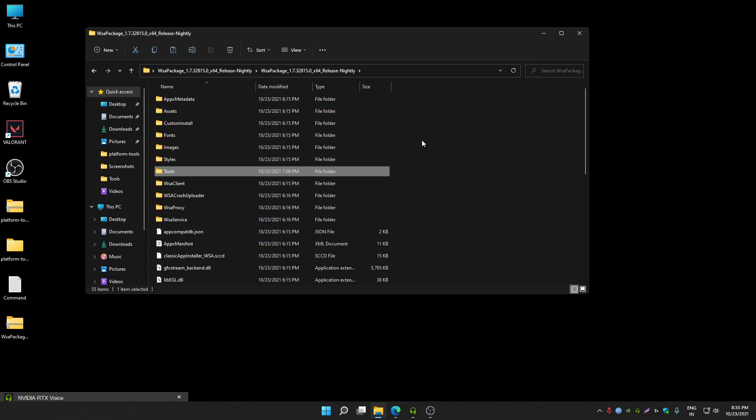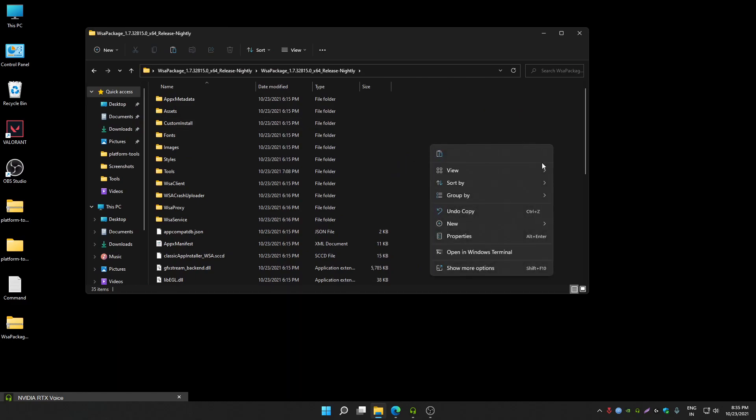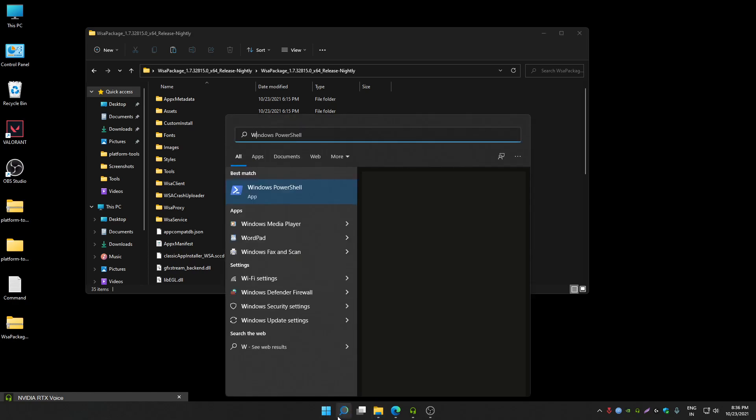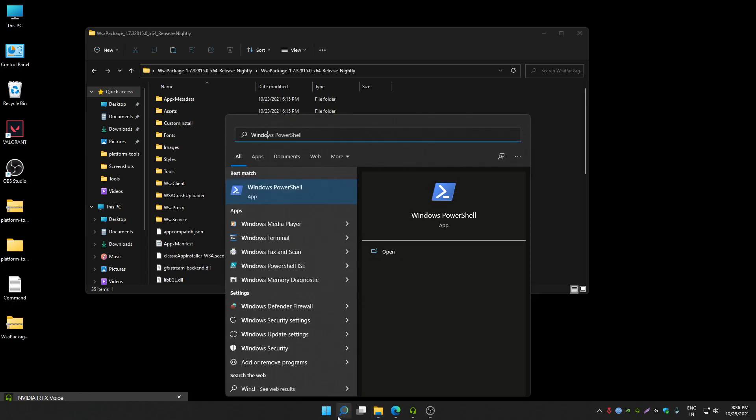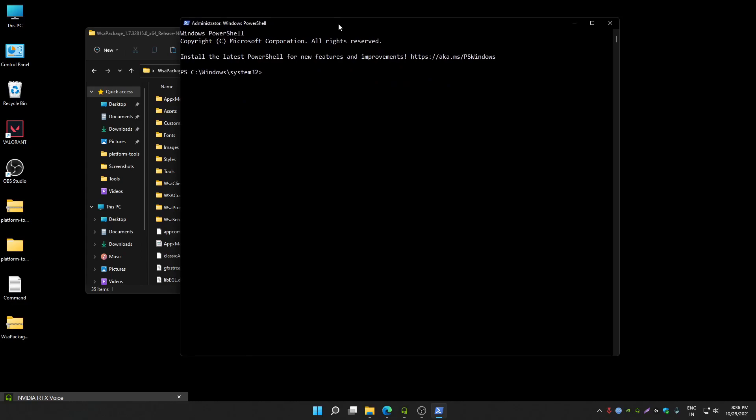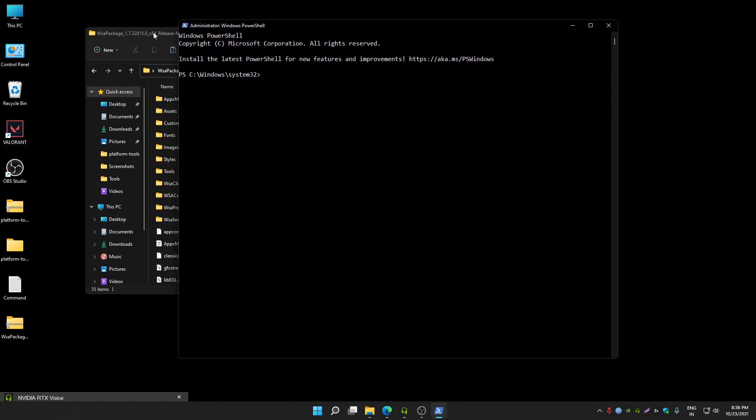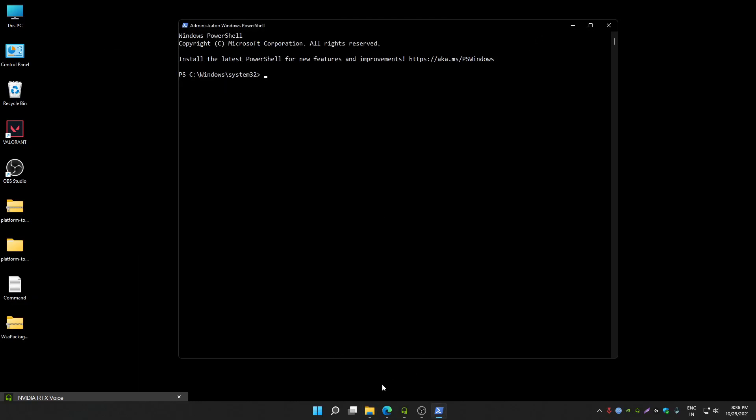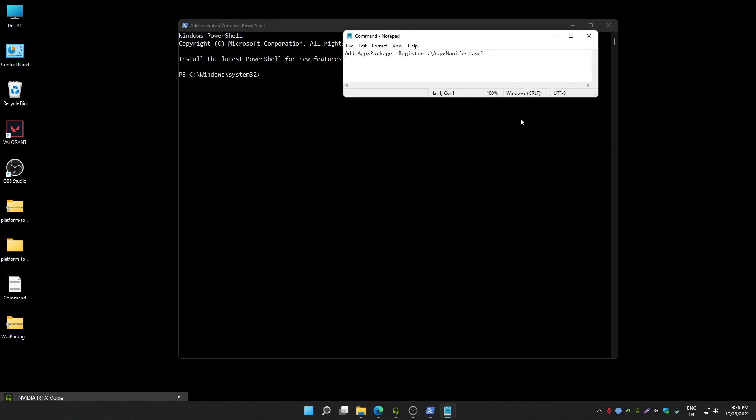To install it, right click anywhere and click on open Windows PowerShell. You have to open Windows PowerShell now and then click on run as administrator. Once you get administrator permission, you can now run these commands.